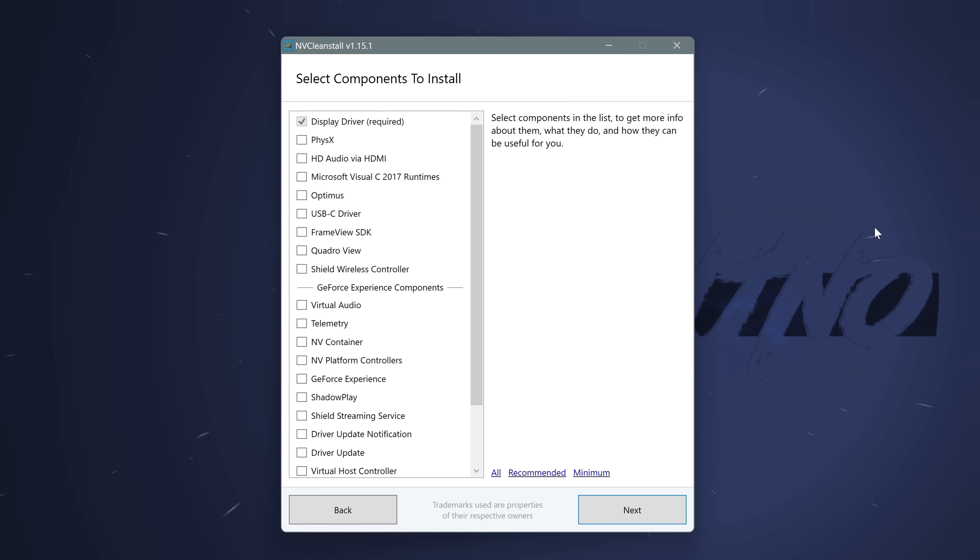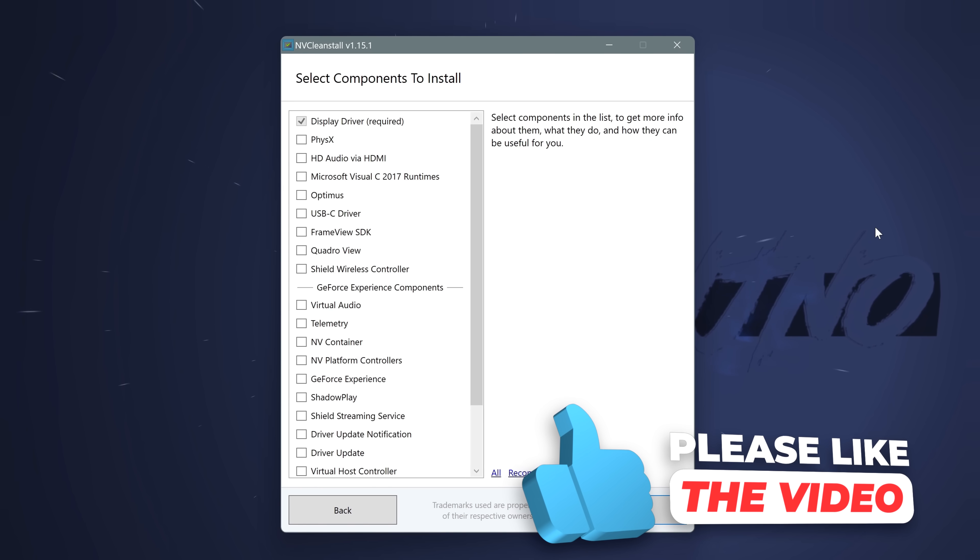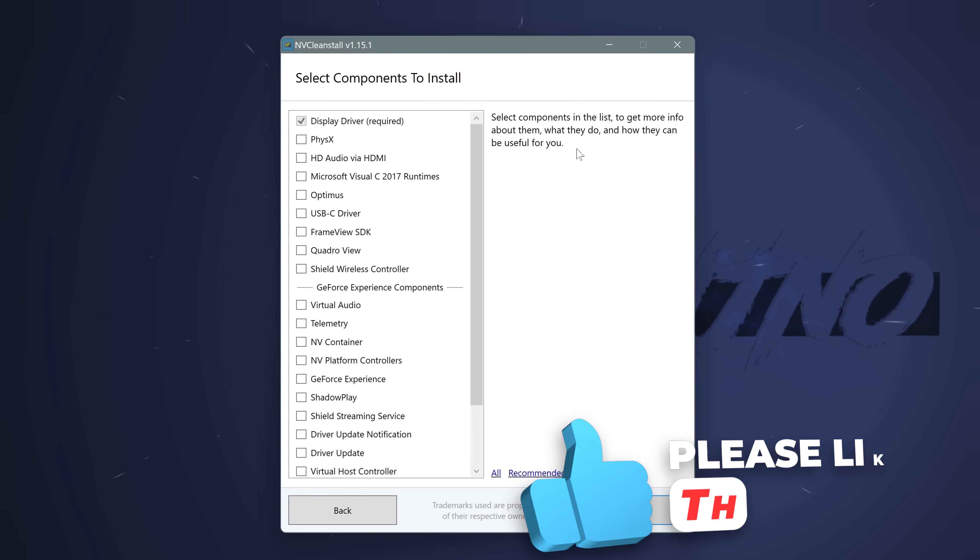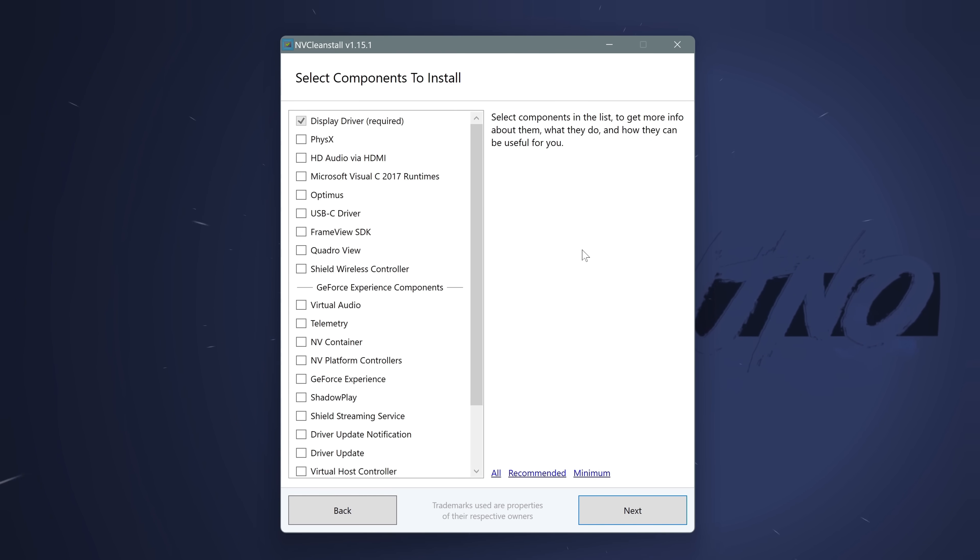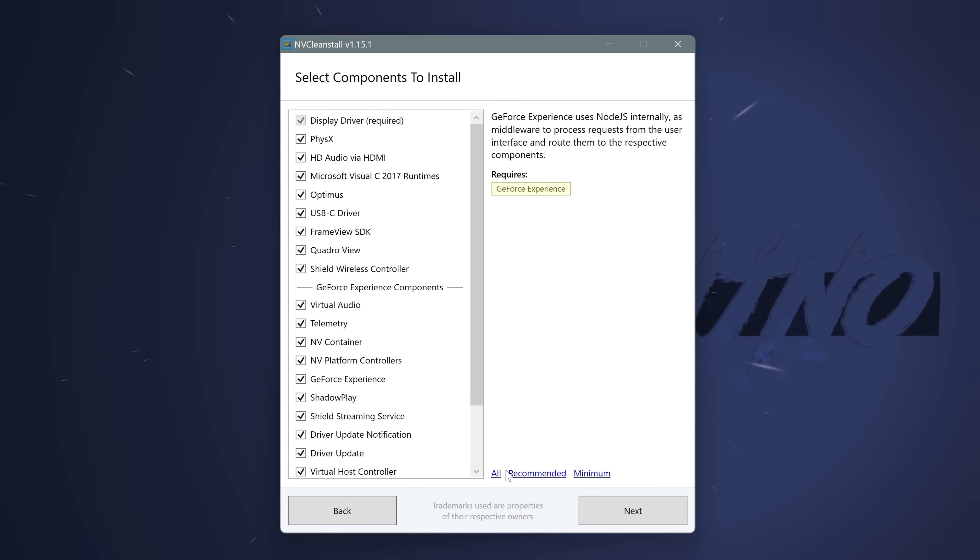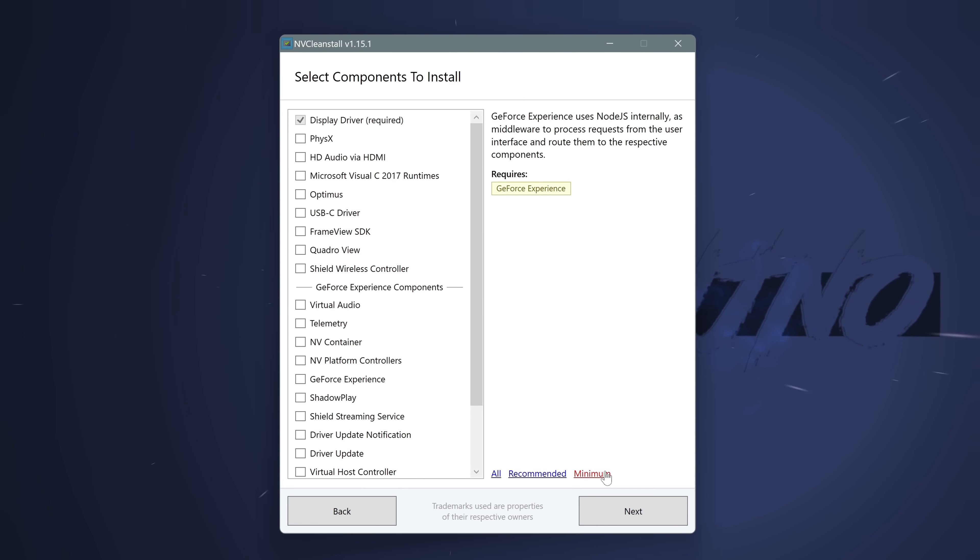The first page you're going to be brought into is going to be the main chunk of the features which are going to be packaged with your driver which you can either deselect or select depending on your personal preferences. If you're not sure on what options you want to go with, you could also use the NVCleanInstall preset options down here in the bottom right. If you want to select everything, select all. If you want to go with their recommended settings, select recommended. If you want to go with the absolute bare minimum, select minimum.